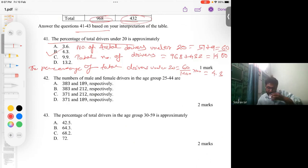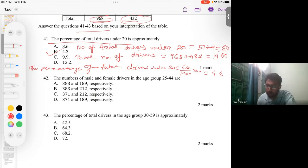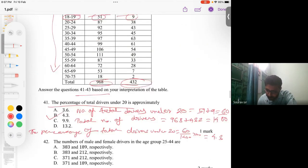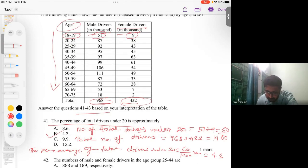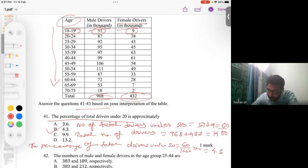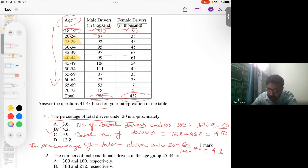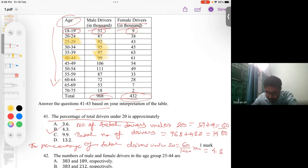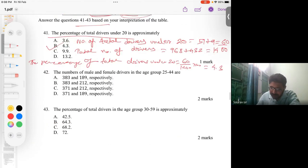For question number two, they ask for the number of male and female drivers in the age group of 25 to 44. For male drivers in this range we add 92 + 95 + 97 + 99, and for female drivers in this range we add 43 + 45 + 63 + 61.